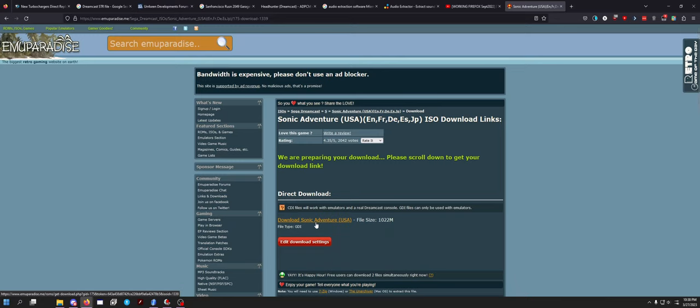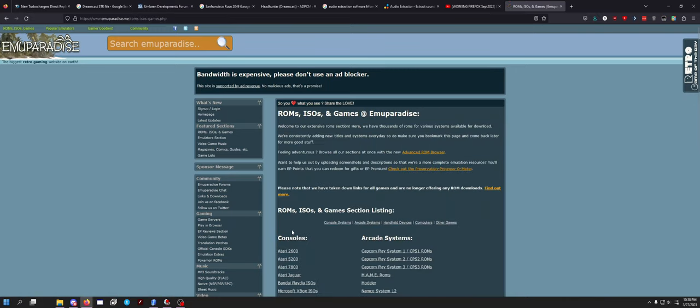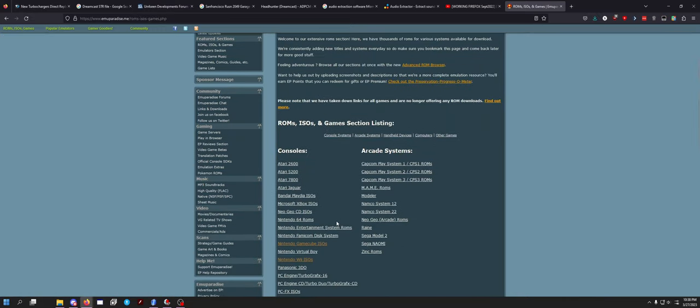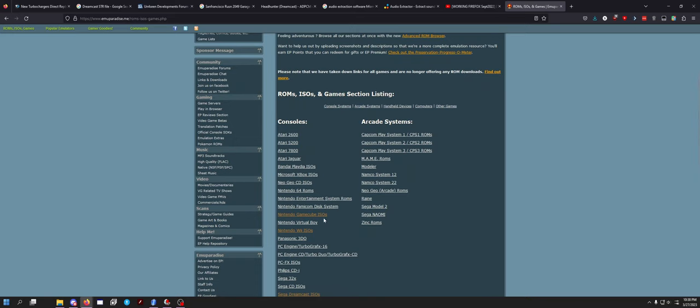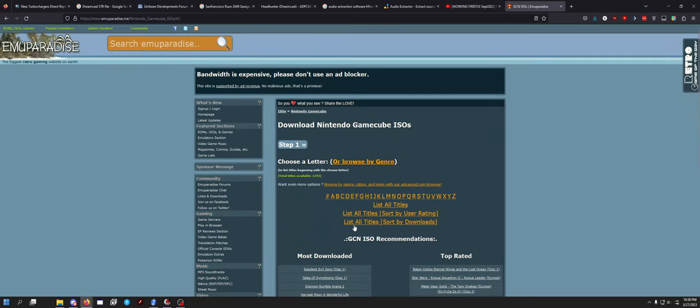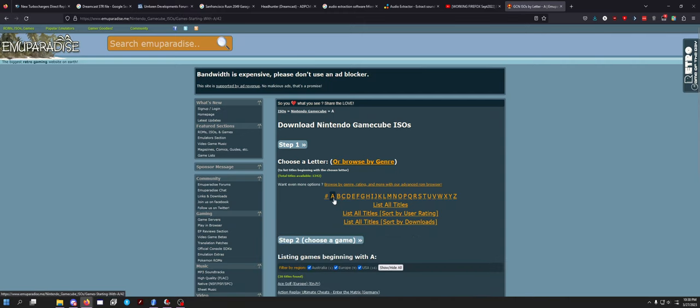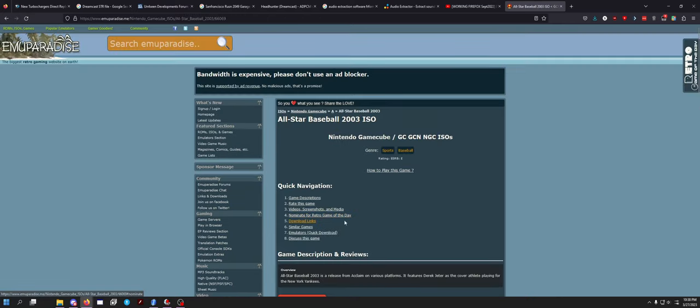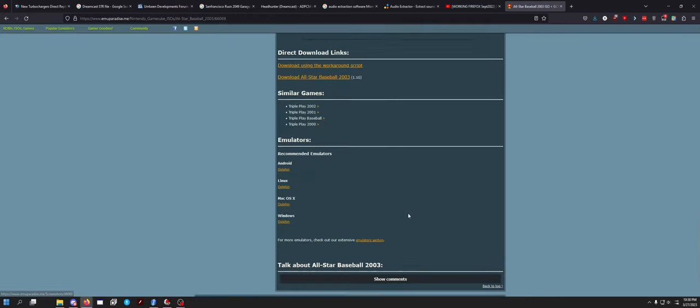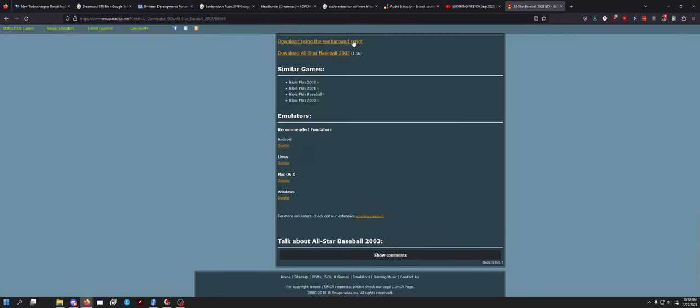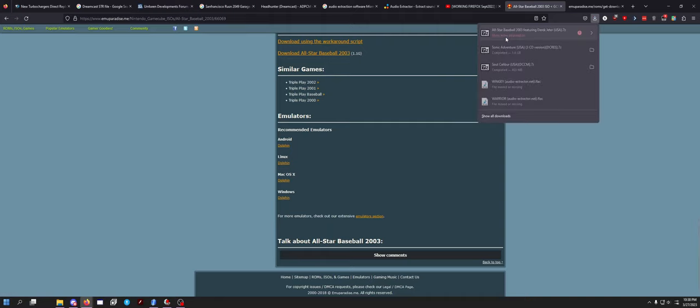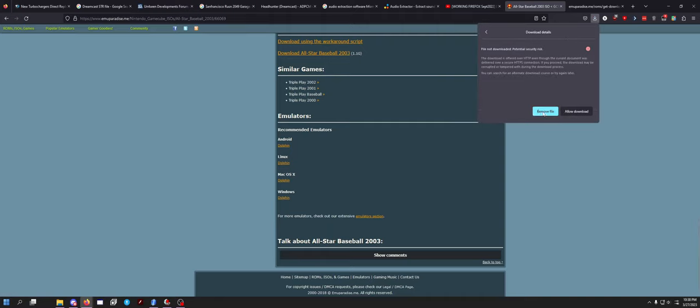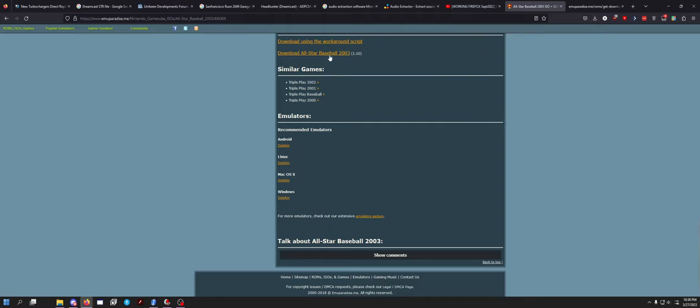This is not because I have some weird script running - these would not show up with that script. They have apparently restored the download links, I think. Let's try some Nintendo stuff, like Nintendo GameCube. I want something random, like all-star baseball 2003, something really dumb. Let's try the workaround script - so that works.